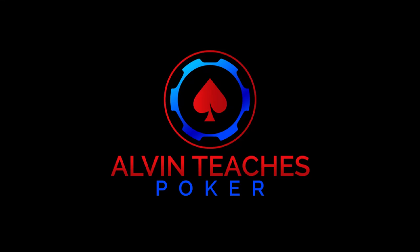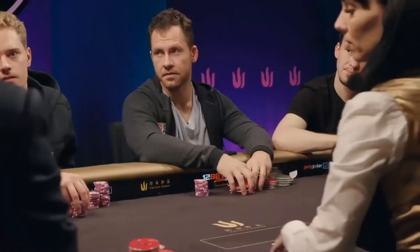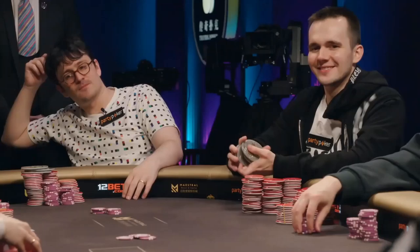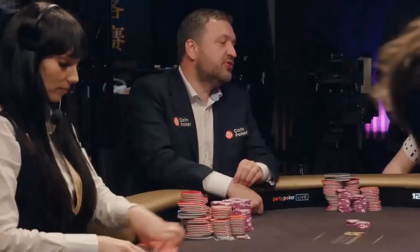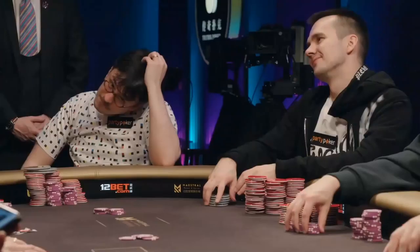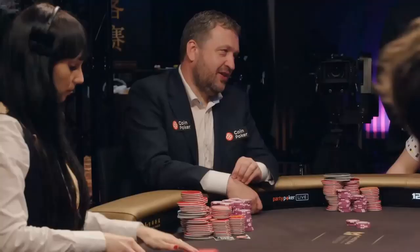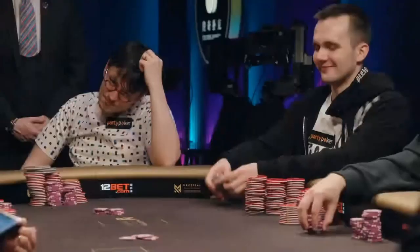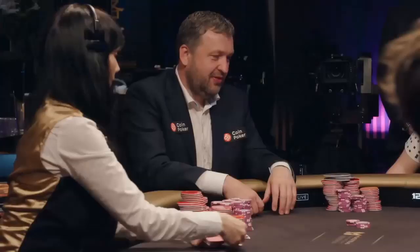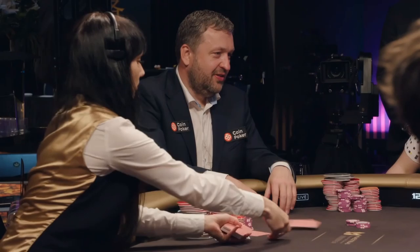What is up, Internet? This is AlvinTeachesPoker, and today, after a little bit of a vacation, I am back doing what I love to do, analyzing poker play between the best players in the world played at the highest stakes of the game.